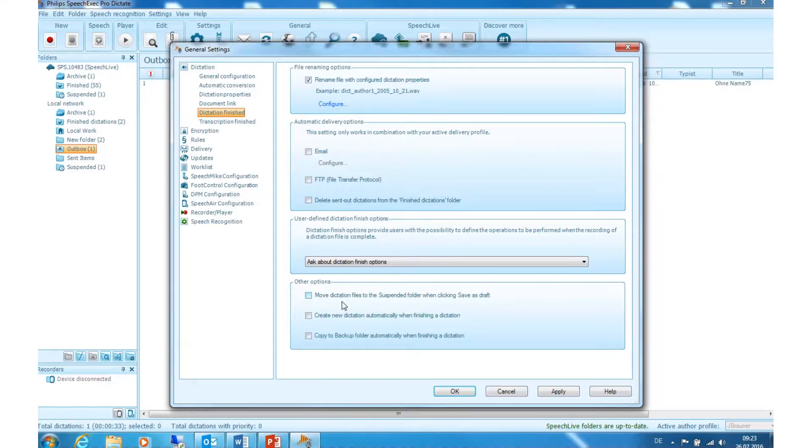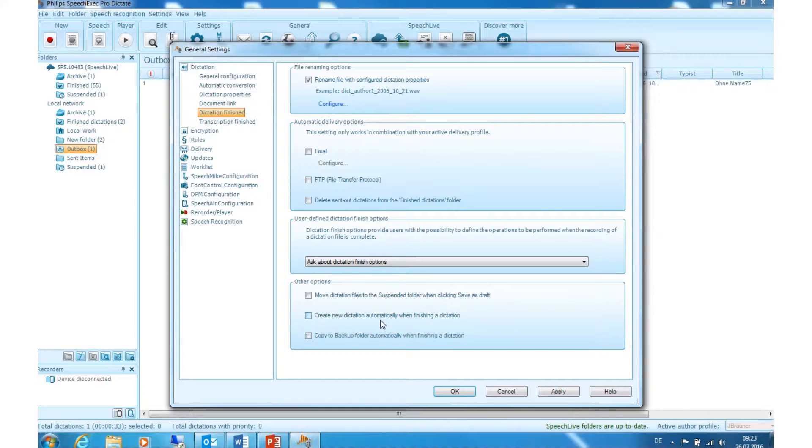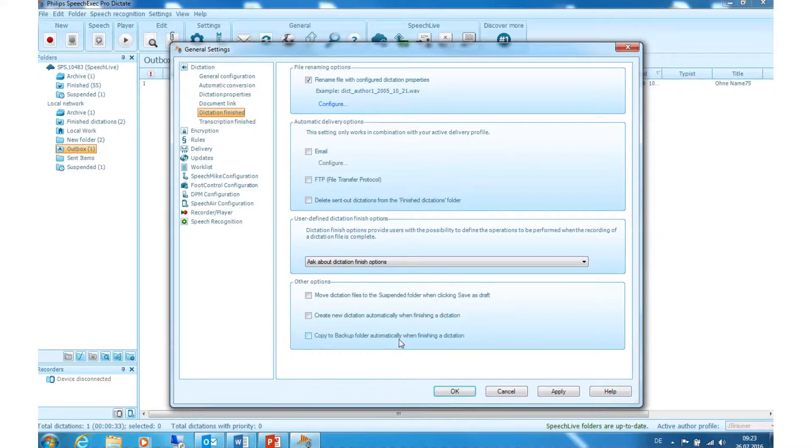Other options. Here are further options you can choose from, like move dictation files to the suspended folder when clicking save as draft, create new dictation automatically when finishing a dictation, or copy to backup folder automatically when finishing a dictation.